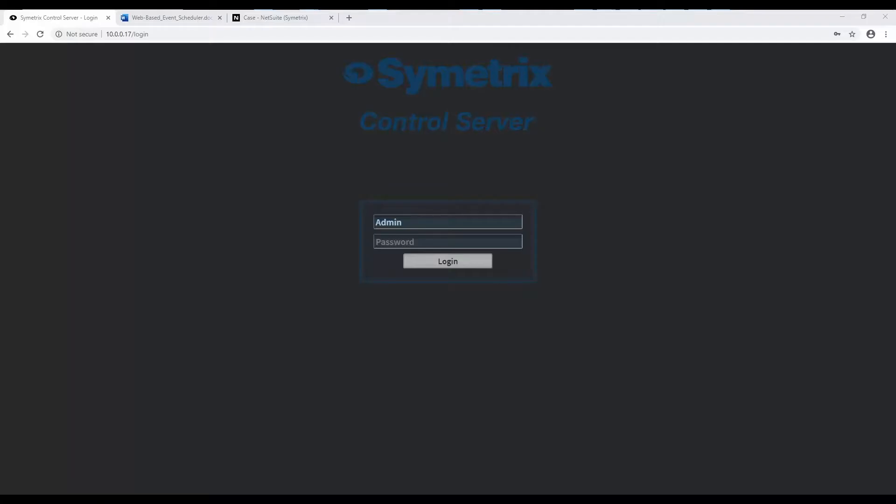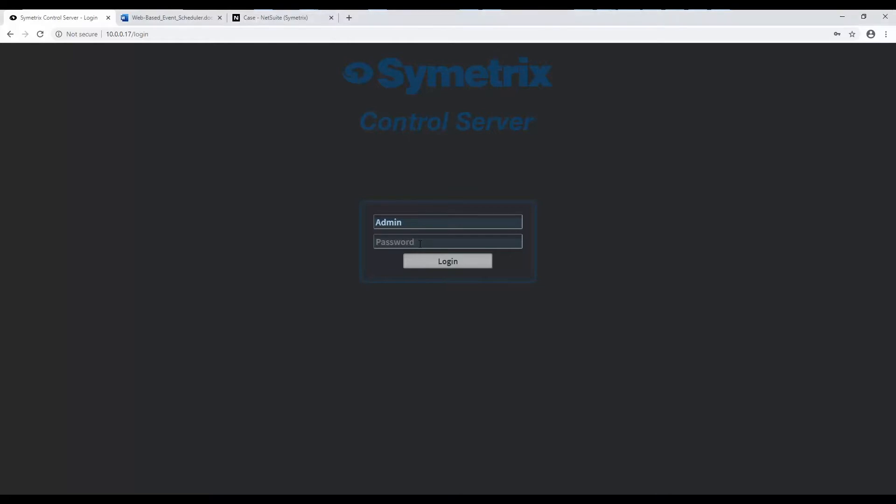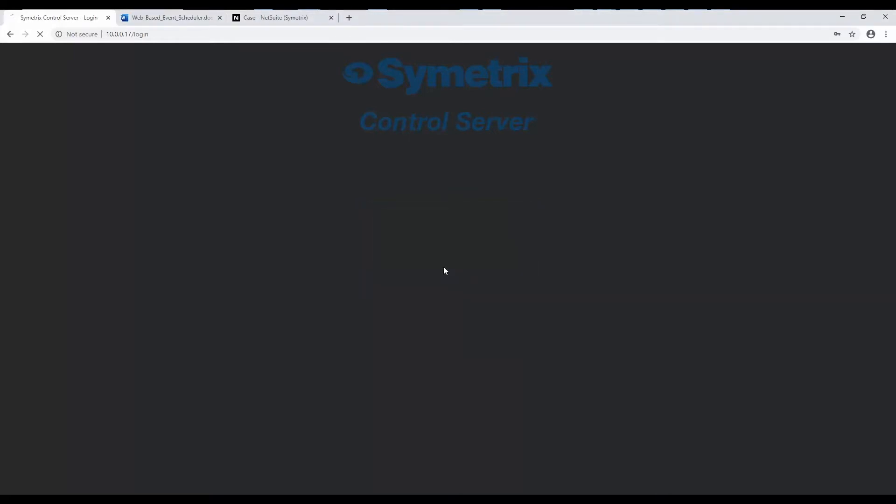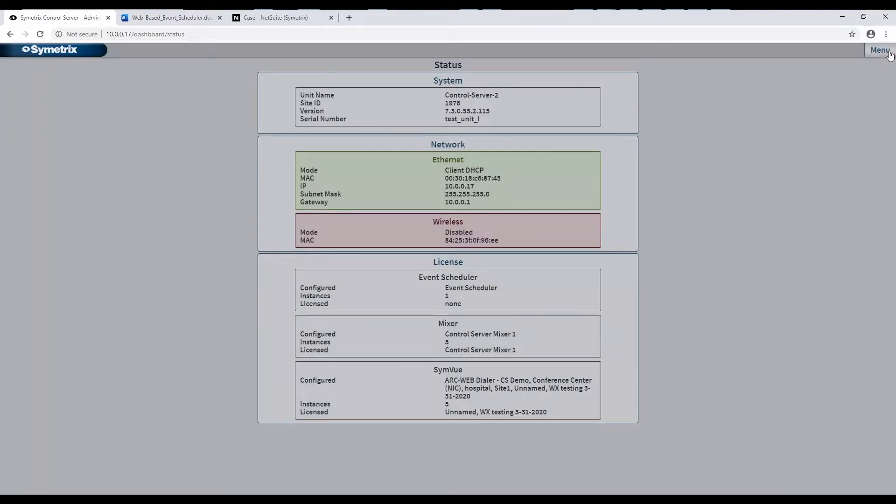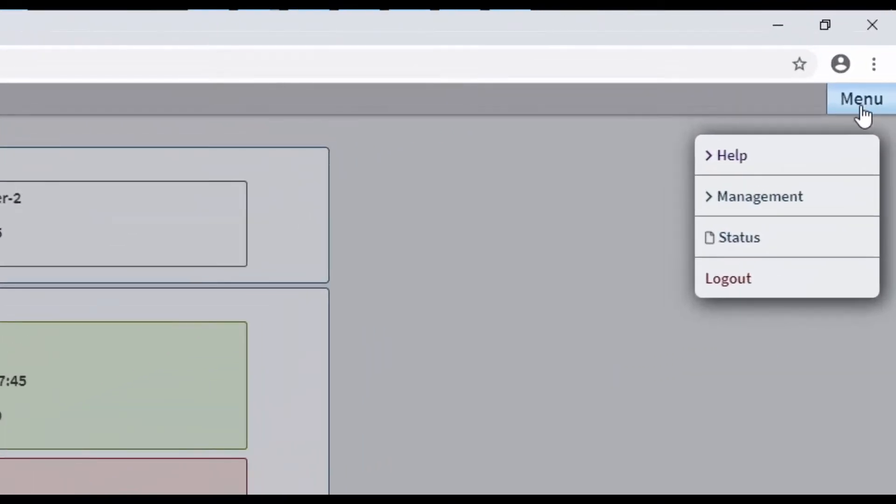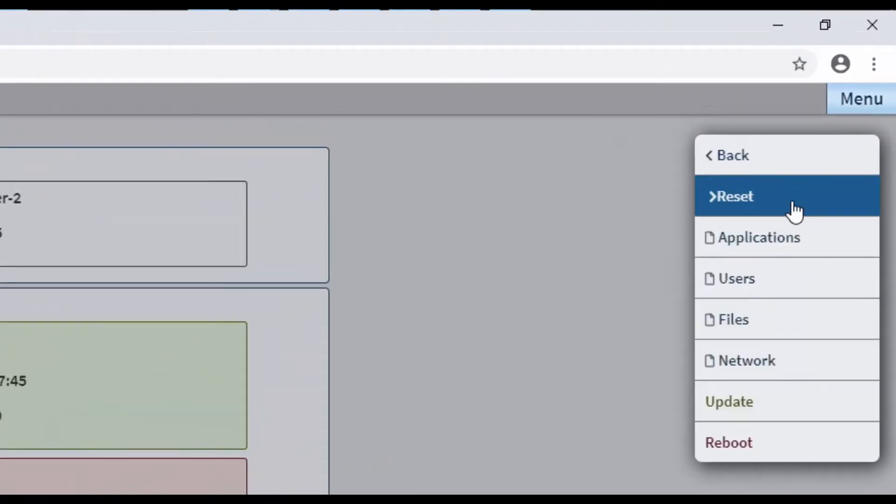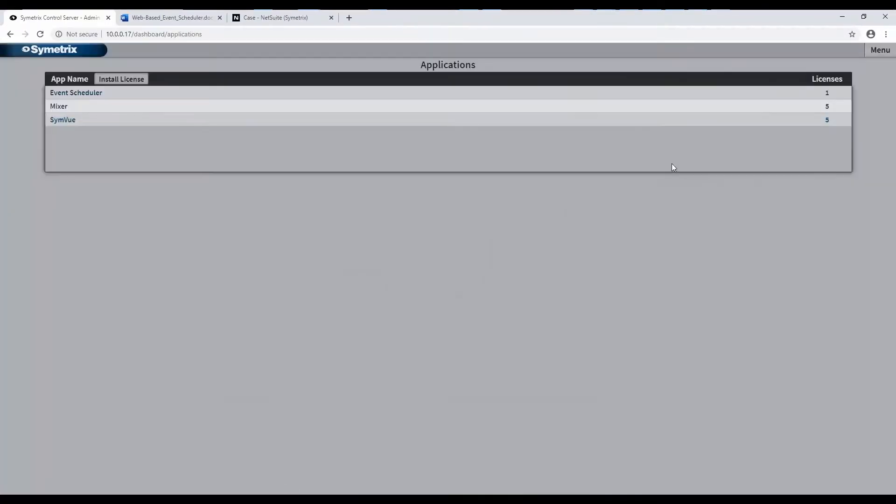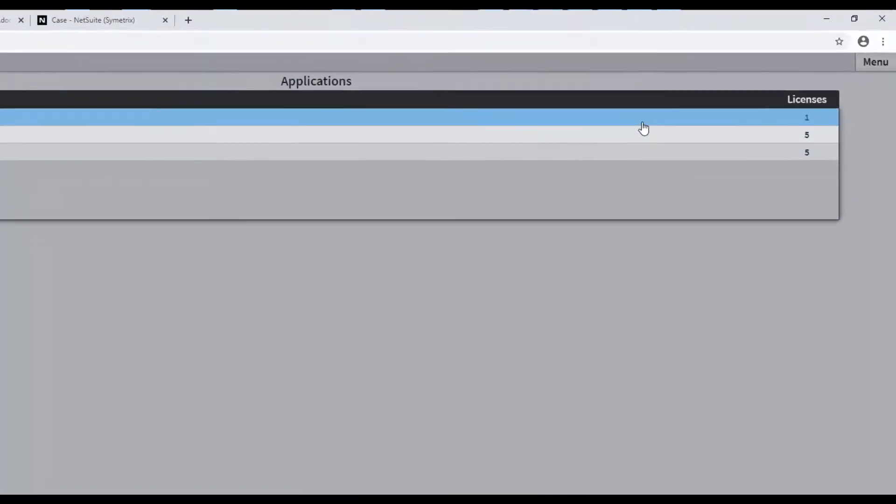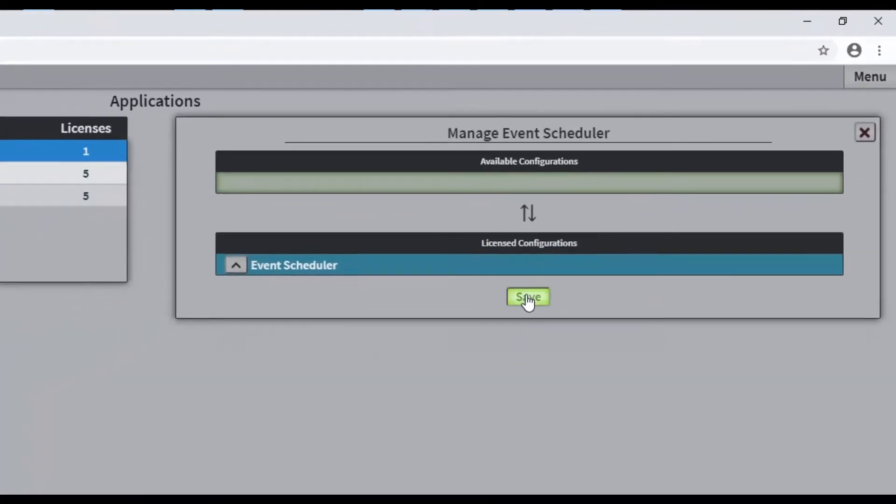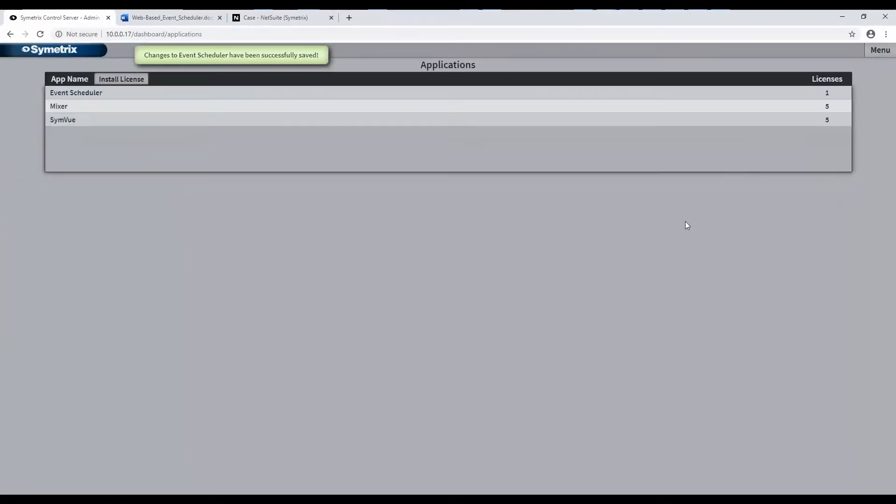The web-based event scheduler app will need to be a licensed configuration. The process of licensing the web-based event scheduler is the same as SimView and the Mixer app for control server. This is done in the control server's administration settings. From the menu, Management, Applications. Click on Event Scheduler and drag Available Configuration to License Configuration.